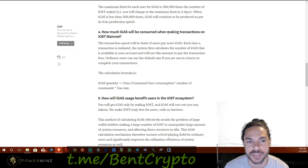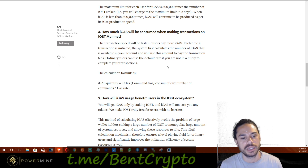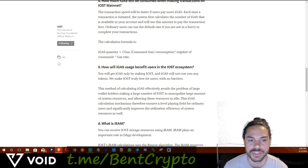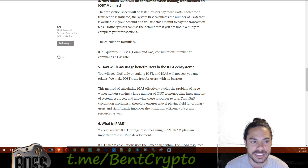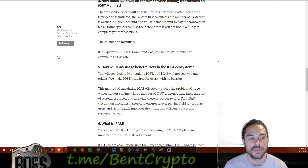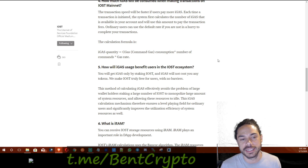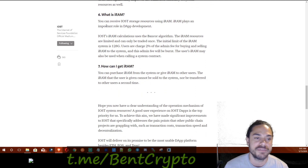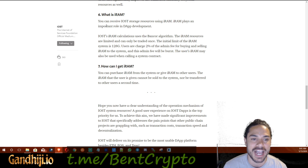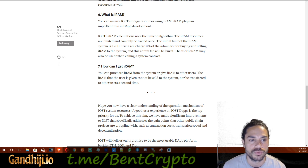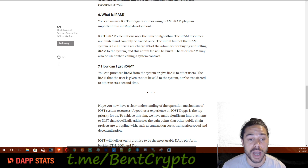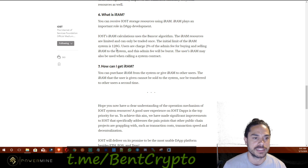Here is how much iGAS would be consumed on a transaction on the mainnet. The calculated formula is: iGAS quantity equals C-gas command gas consumption times number of commands times gas rate. That's the math behind it. Now for iRAM — you can receive IOST storage resources using iRAM. iRAM plays an important role in DApp development, and iRAM calculations use the Bancor algorithm.